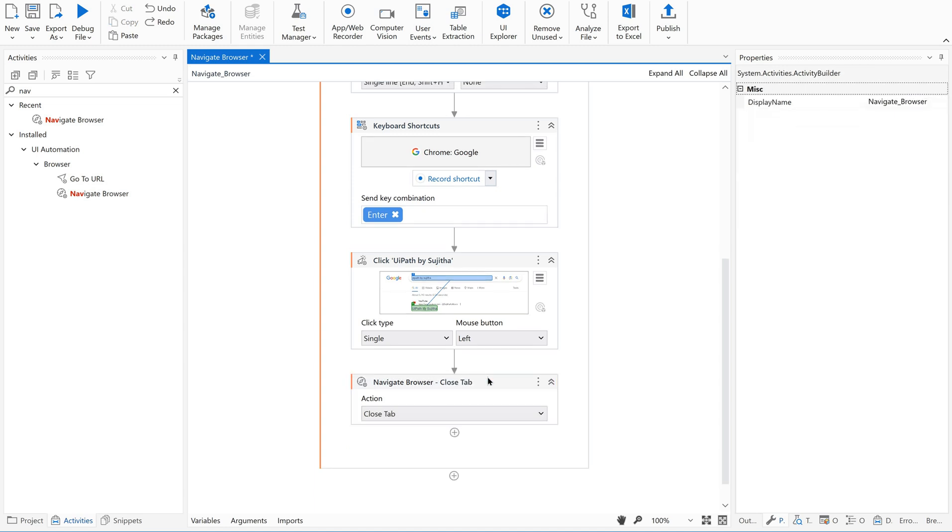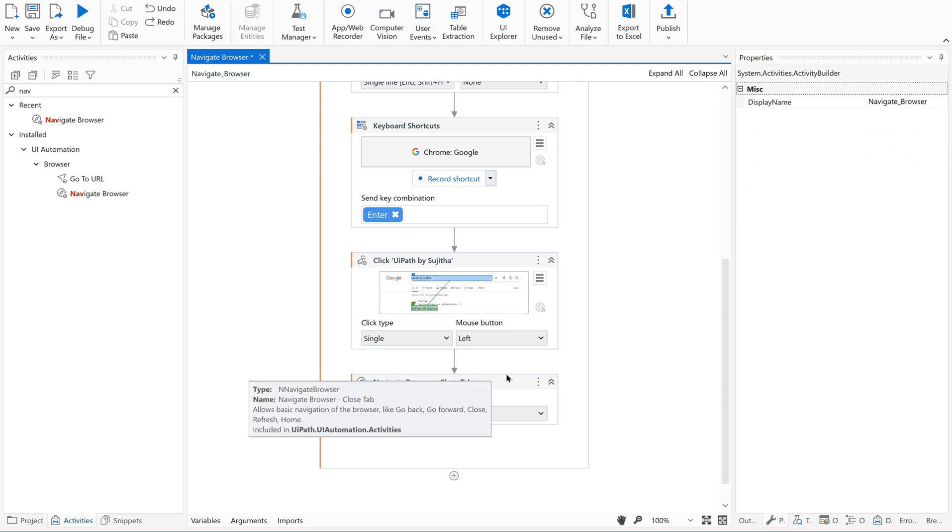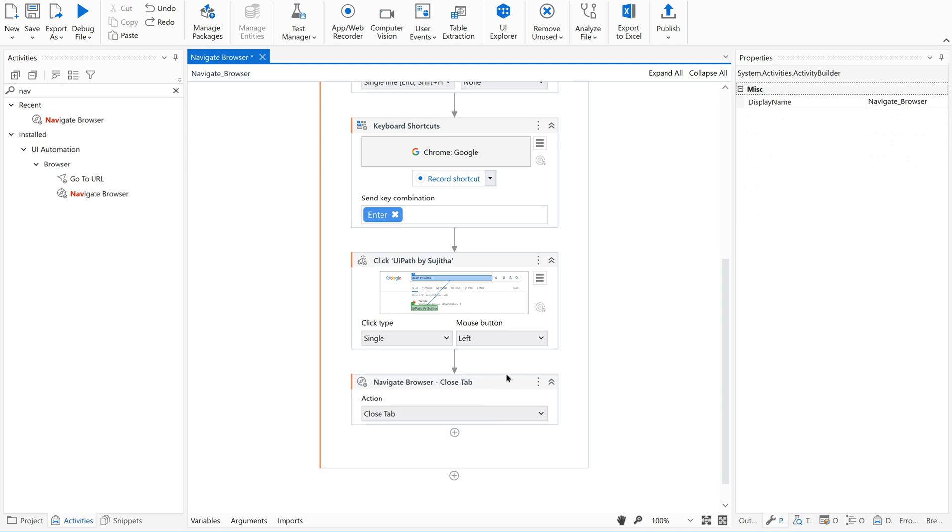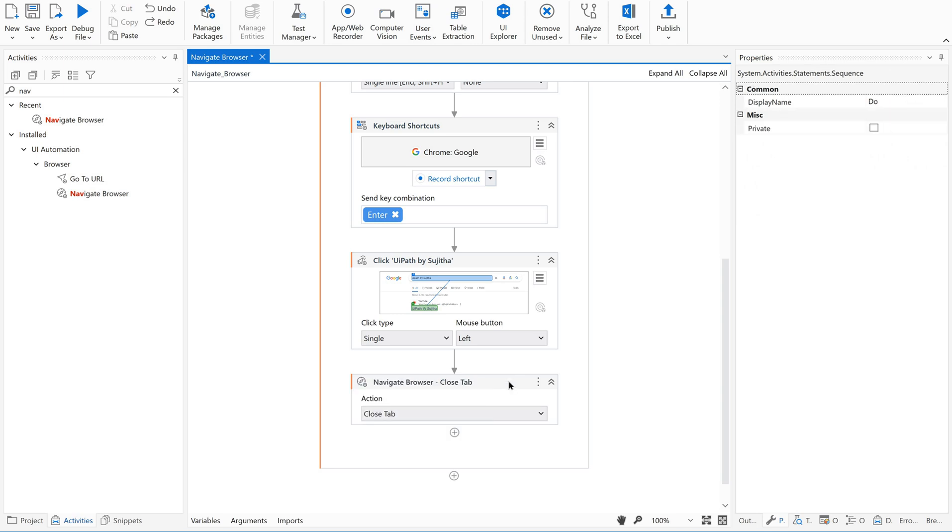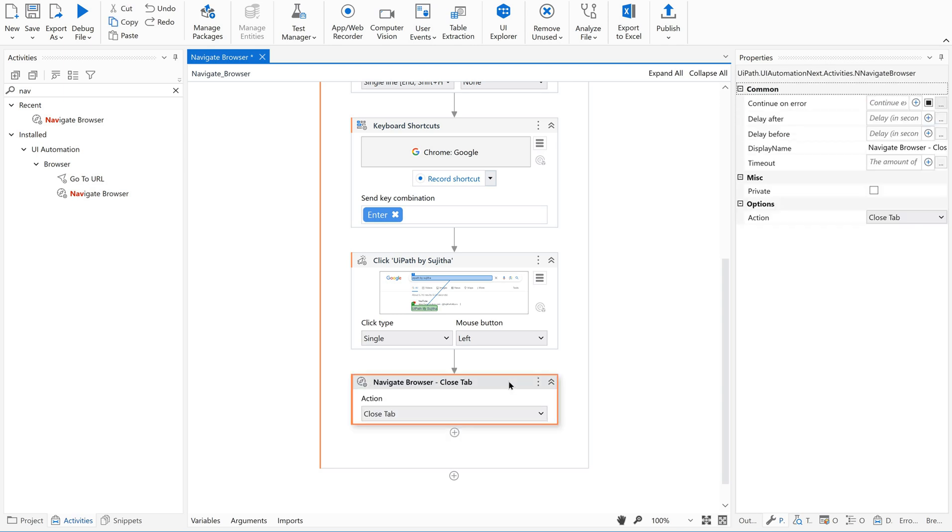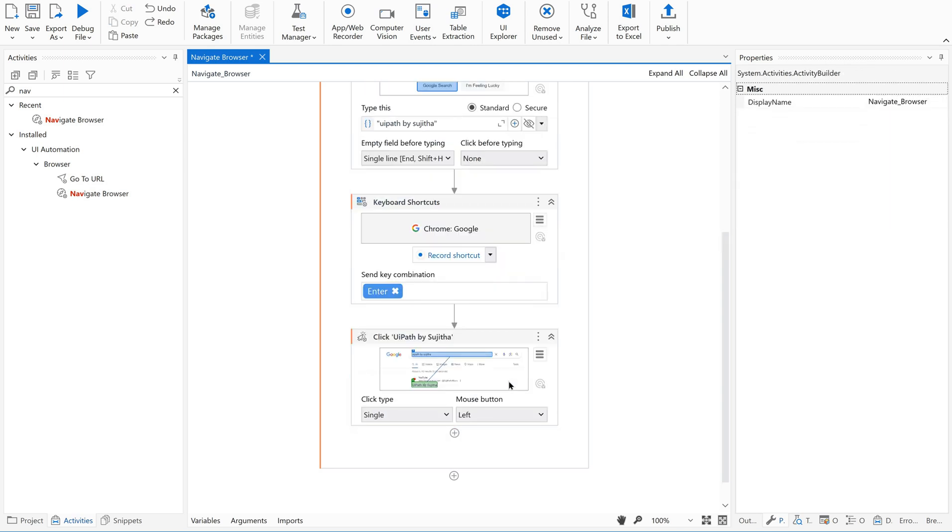So before that, let me just remove all these activities. Navigate browser. Let me give a run on this.